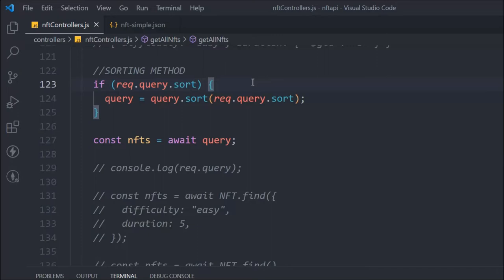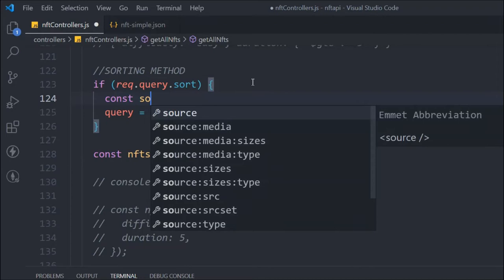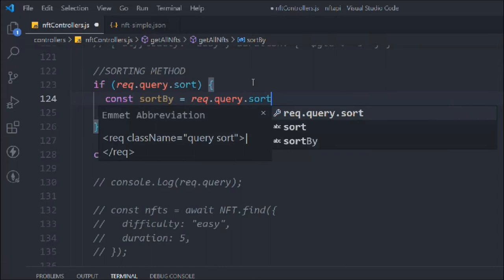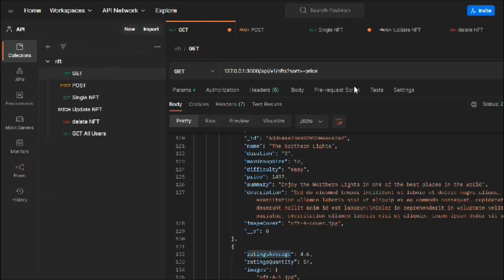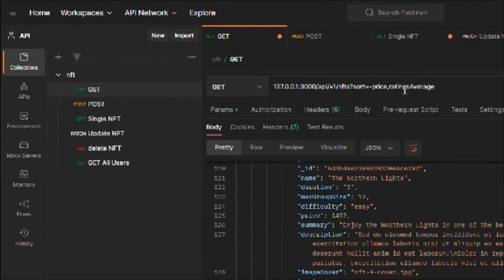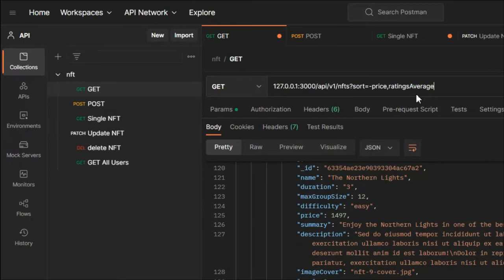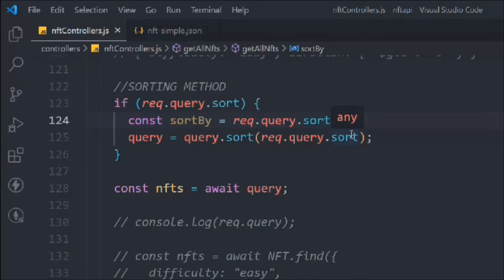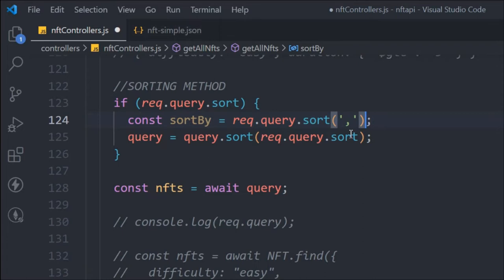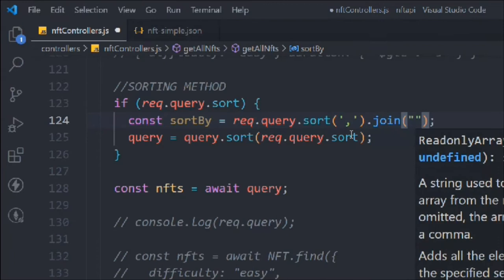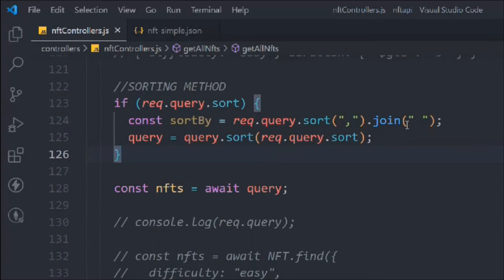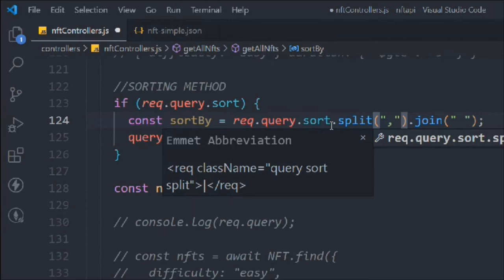We take a variable called `sortBy` and assign `request.query.sort`, then call the `split` method on it. We pass multiple sort fields via comma in the query string. The logic: we split the fields by comma, then join them with a space — that's what MongoDB's sort method expects. Simple JavaScript: split by comma, join with space, then pass that into the query's sort call.